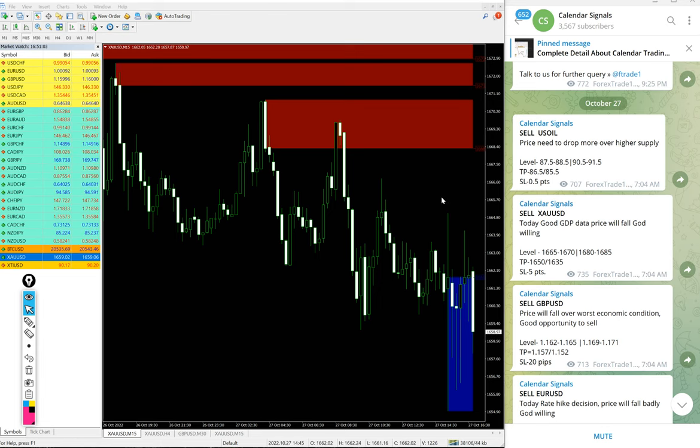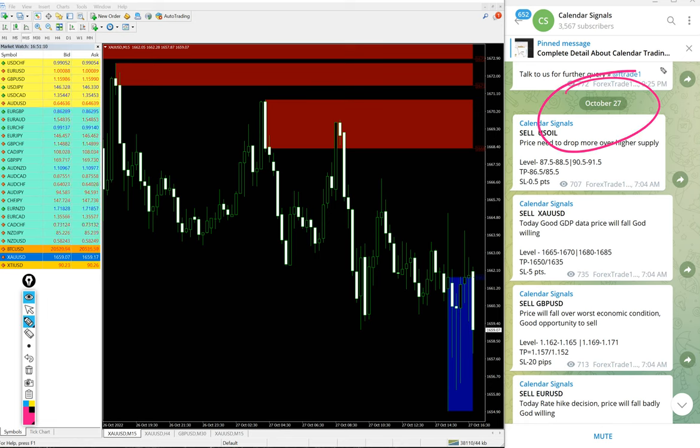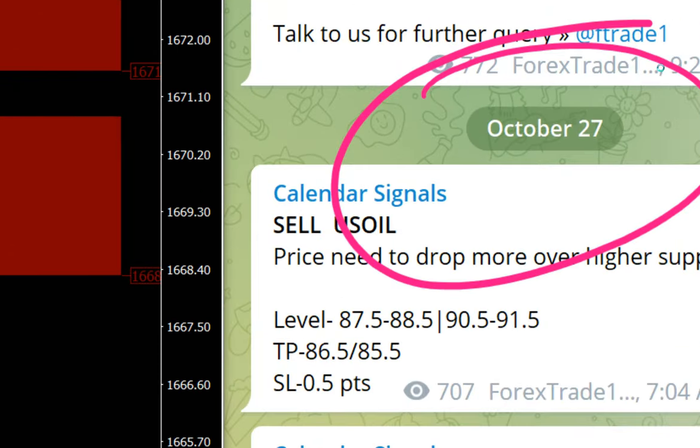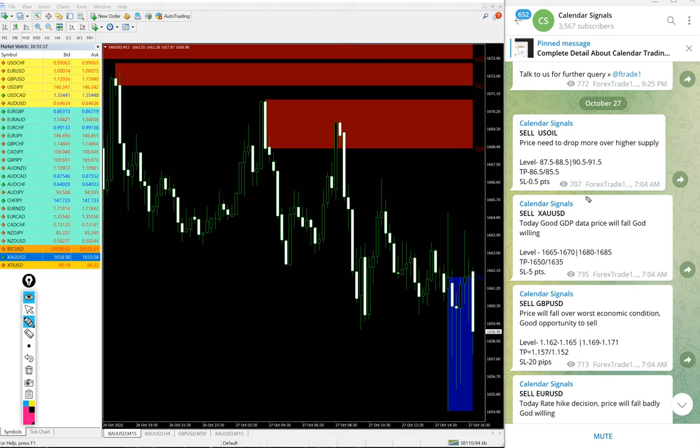Hello traders, welcome to Forex Trade One. Today we are going to show you the performance of our today's calendar signals. Today is October 27th. You can see the date pop up on our Telegram channel, and today we gave